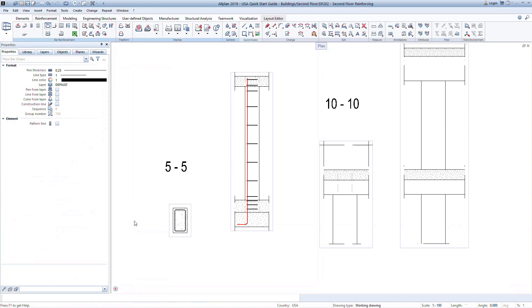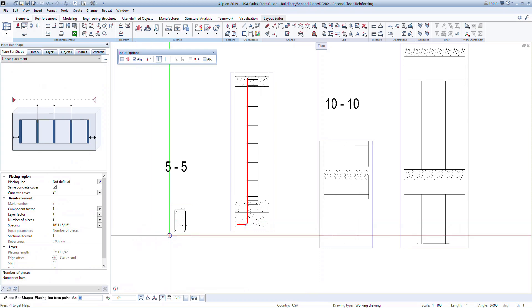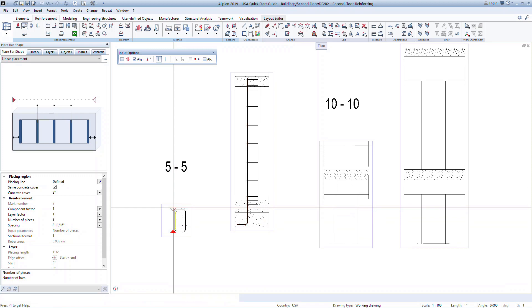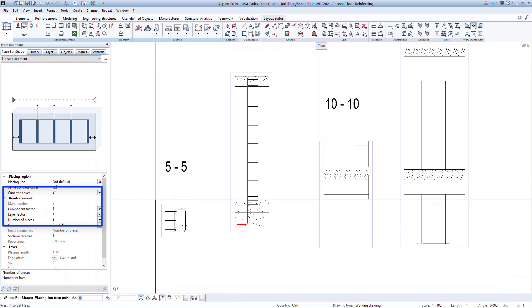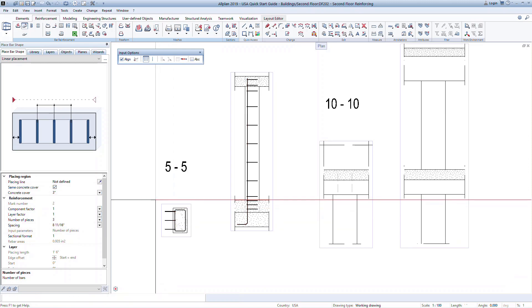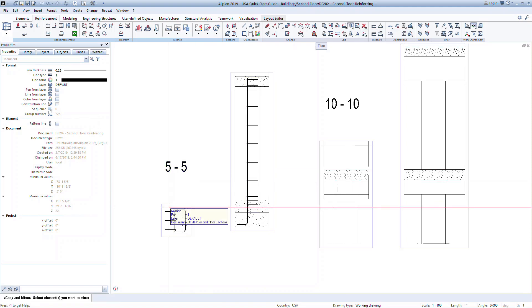For the longitudinal bars, we started with the elevation section to draw the bar. We can now use the plan view of the column to define the layout or the location of the bars. Snap to the two corners of the column to define the length of where these bars will be placed. Notice in the properties we can set a cover for the start end point of the placement as well as define the number of bars we need. Press escape several times to confirm and exit the command. Now we can easily use the mirror and copy command to generate the longitudinal bars in the opposite face of the column.